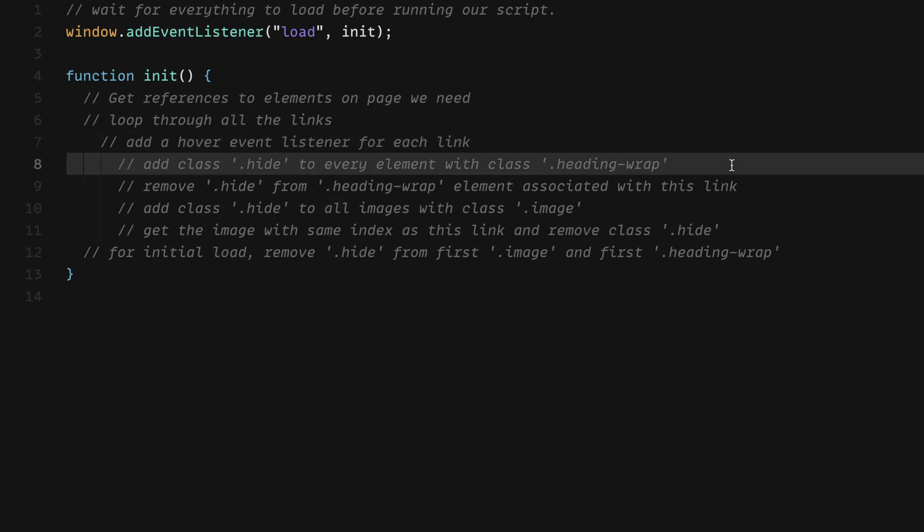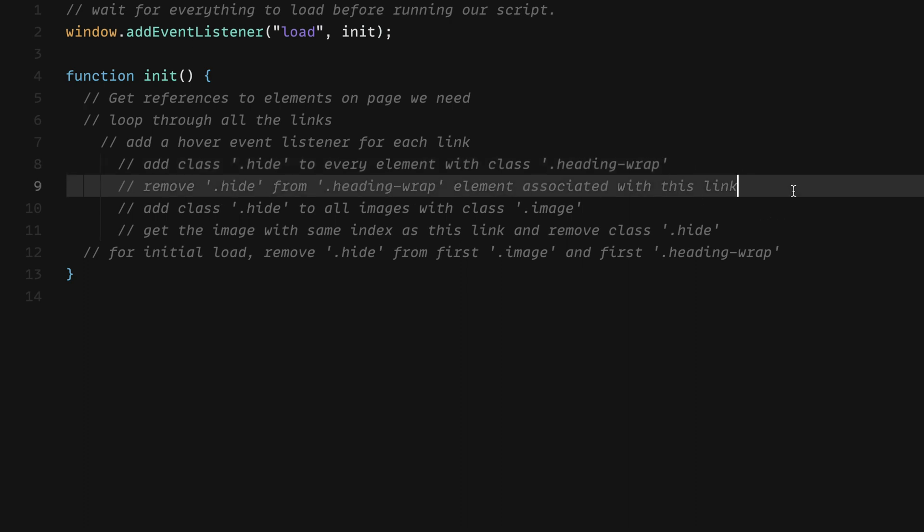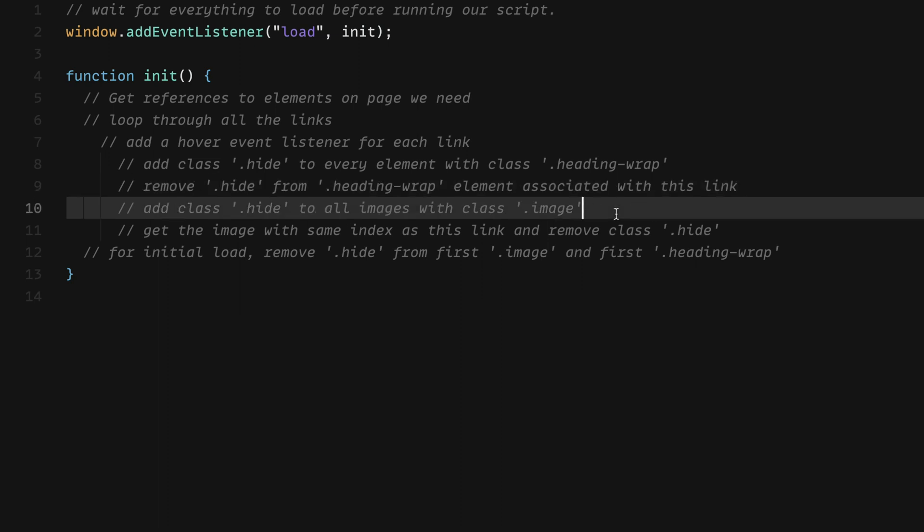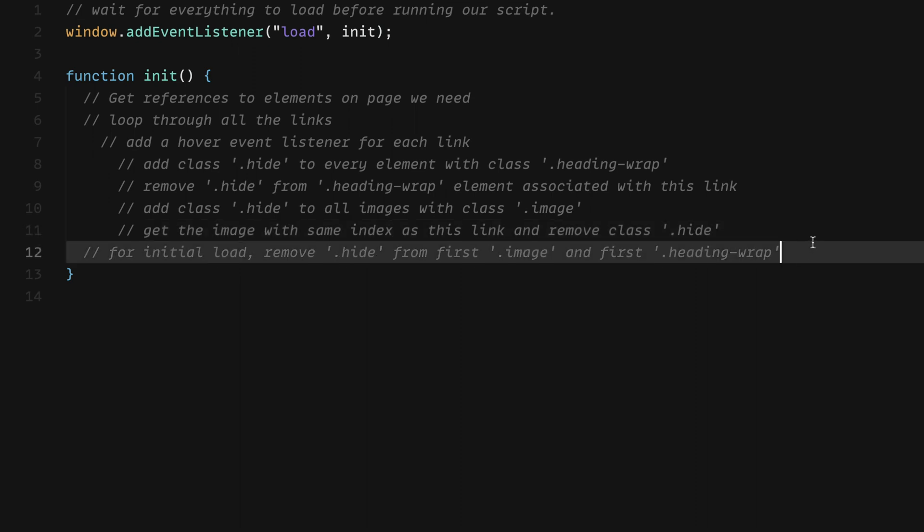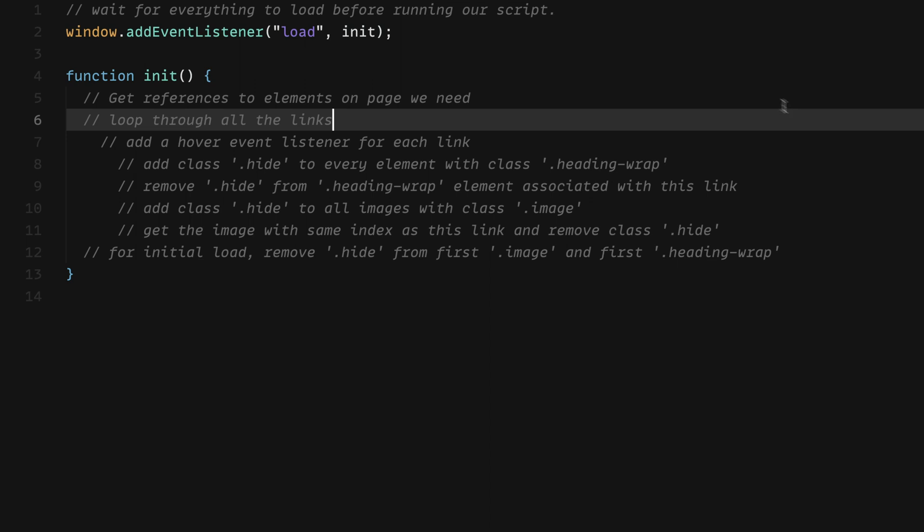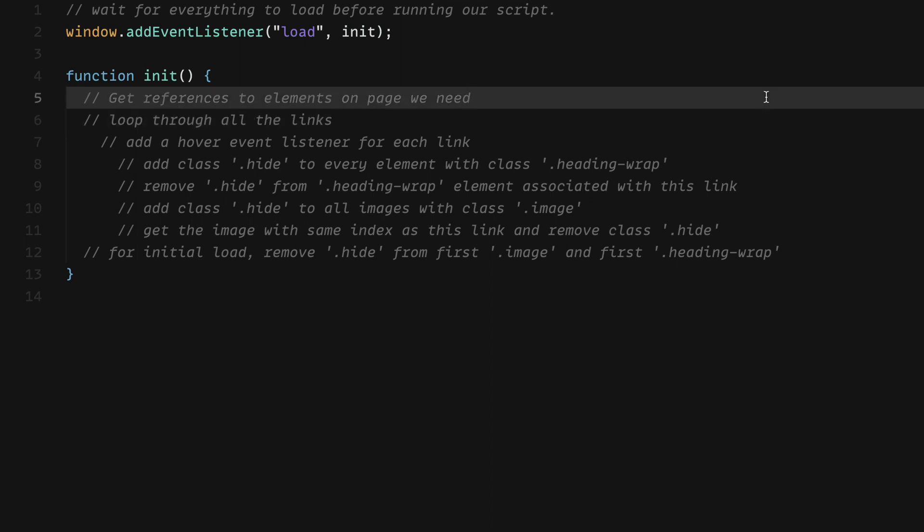And then we'll loop through all the links and we'll add a hover event listener for each link. When we're hovering, we want to add the class hide to every element with the class dot heading with the class heading wrap. And then we want to remove hide from heading wrap element associated with that link. Next, we want to add class hide to all images with the class image. And then we want to get the image with the same index as this link and remove class hide. For the initial load, we're going to remove hide from the first image and the first heading wrap. So let's have a look at how to actually write this code.